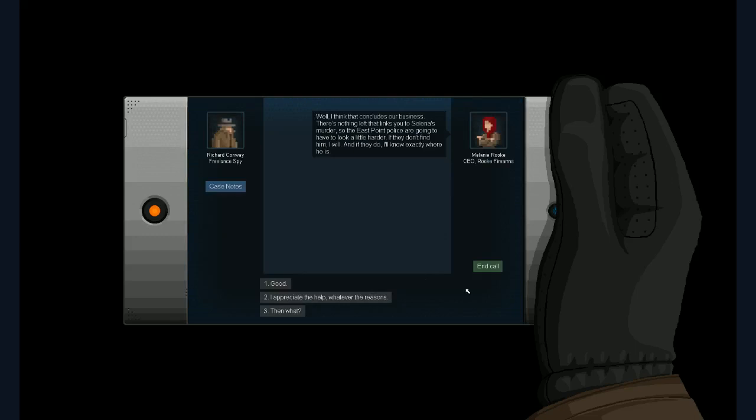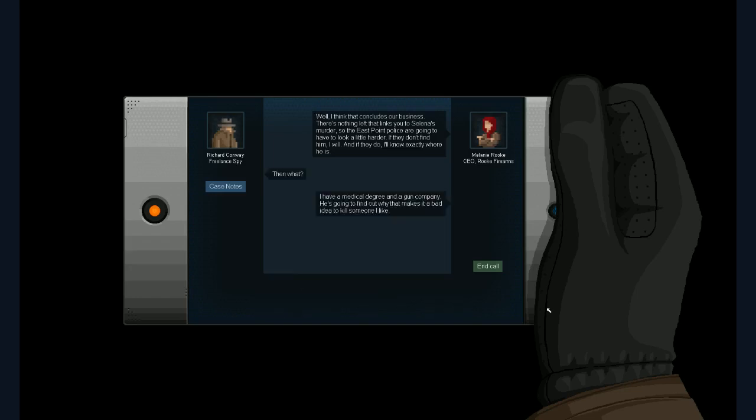Well, I think that concludes our business. There's nothing left that links you to Selena's murder. So the East Point Police are going to have to look a little harder. If they don't find him, I will. And if they do, I know exactly where he is. I'm pretty sure, whatever the reasons. Well, actually, then what? What happens then? I have a medical degree and a gun company. Okay. He's going to find out why it makes a bad idea to kill someone I like. And then she disconnects after that. A medical degree and a gun company. Hmm. I see. Actually, I don't see. I'm completely confused.